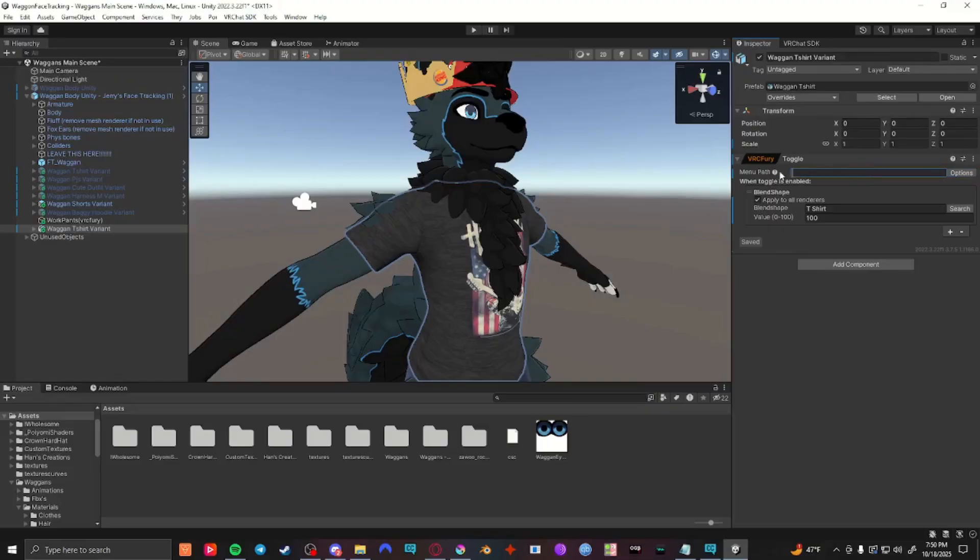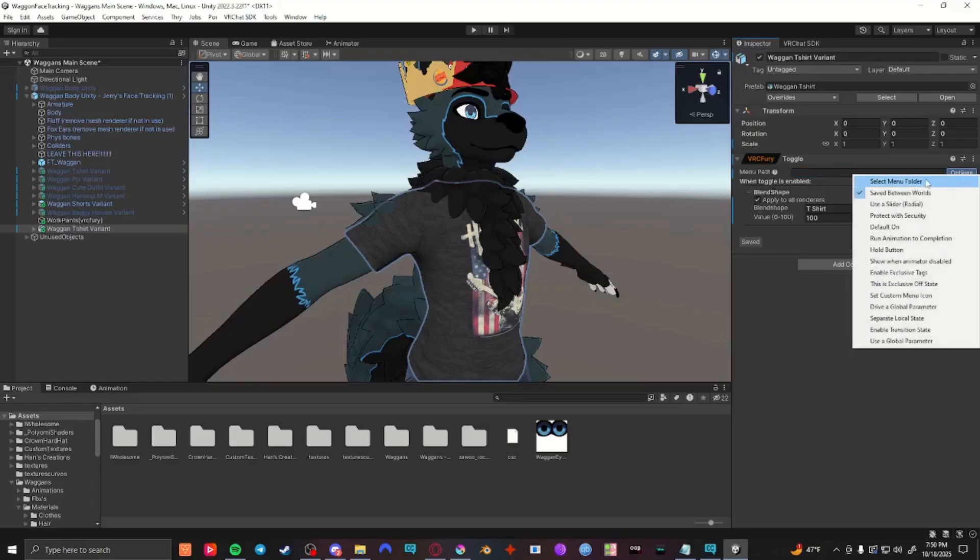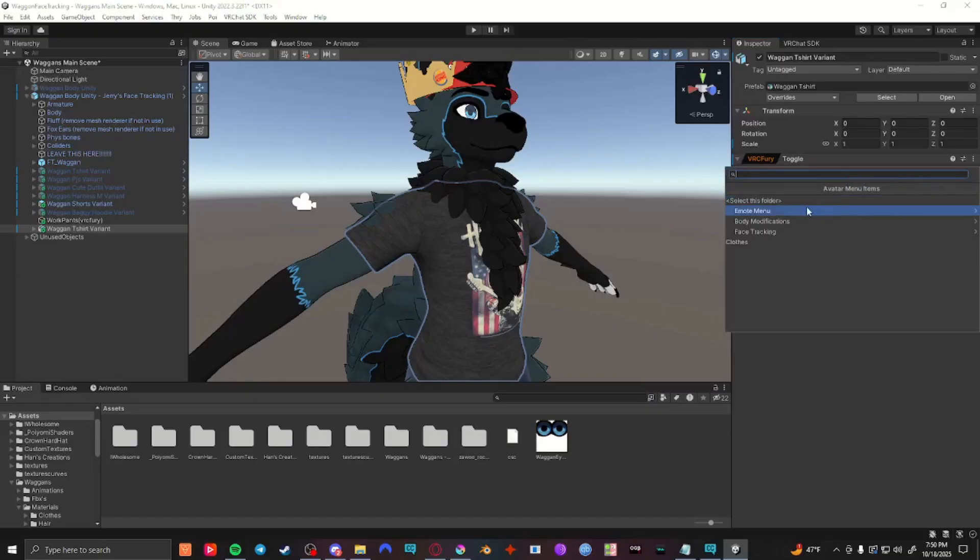Then you can select the menu path in your menu. You can just type in what you want the toggle to be and that'll be the first option in your radial menu, or you can go to options, select menu folder, and go through and select where you want that toggle to be.